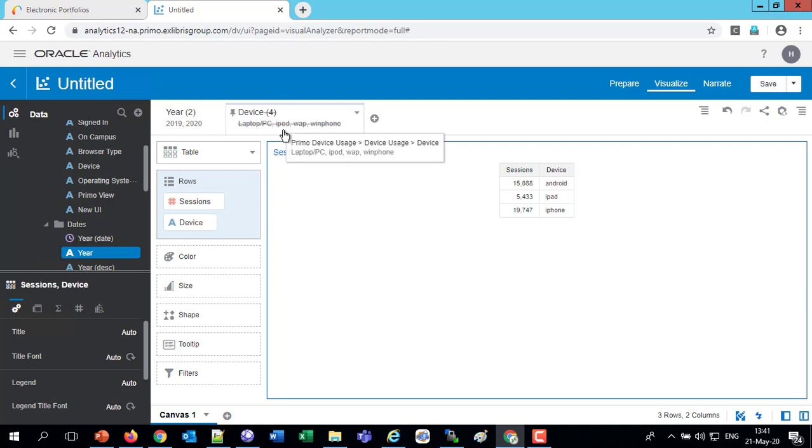So now we have three values, the Android, the iPad, and the iPhone, and the number of sessions for 2019, 2020.